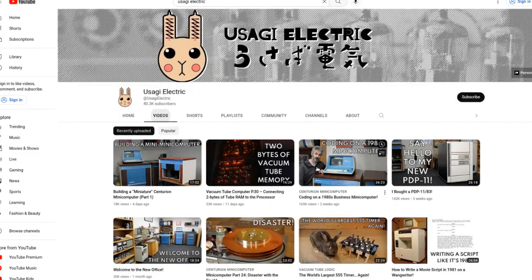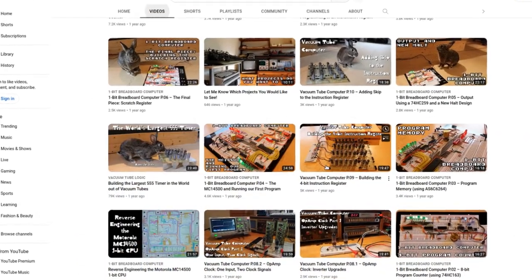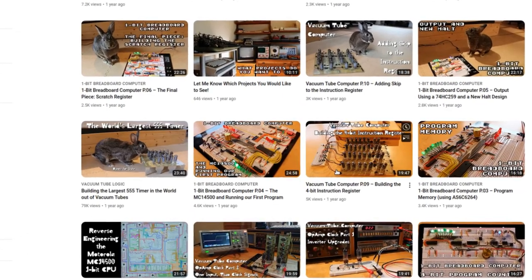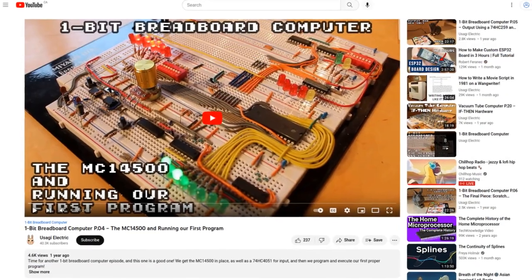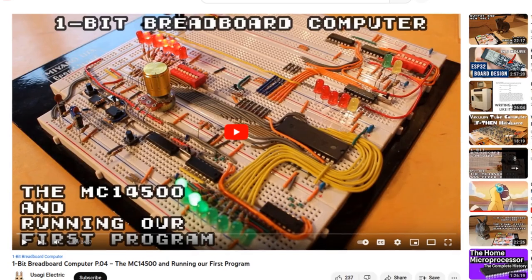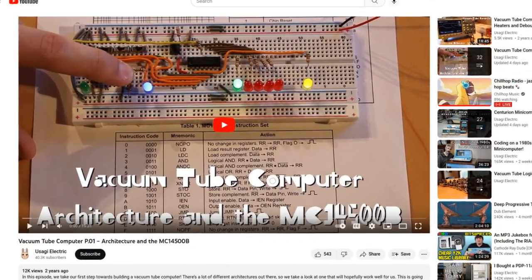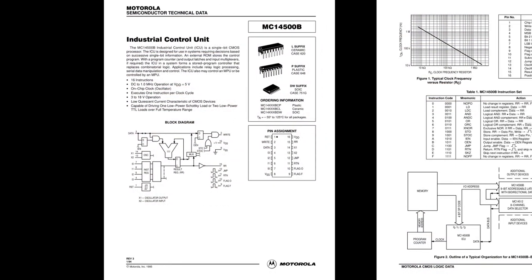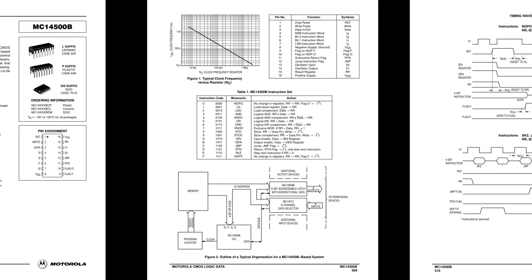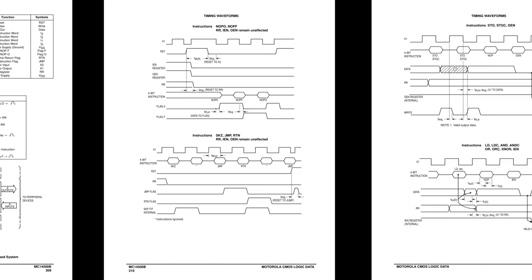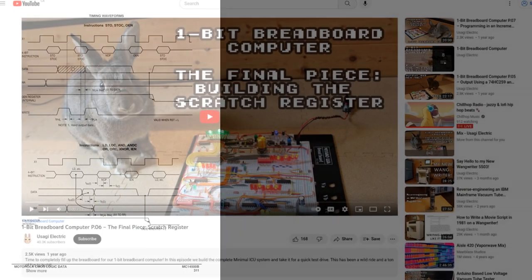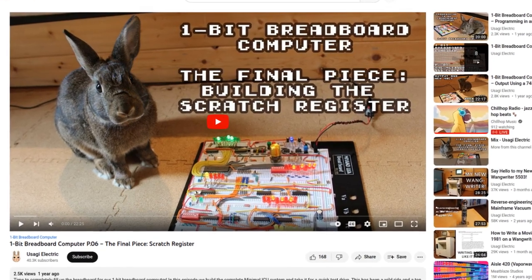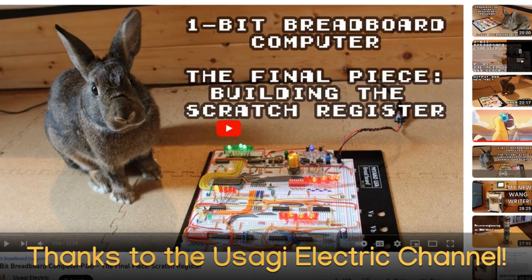Shout out to the Usagi Electric channel and their excellent series on how to build a vacuum tube computer and especially its companion series on building a Motorola MC145000 one-bit digital computer. As a kid flipping through the Motorola CMOS logic data book, I'd sometimes glance at the MC145000 and wondered what you could do with it since it's just one bit and the data book only offered a brief explanation with too few examples. Thanks again for making these great technical do-it-yourself videos.